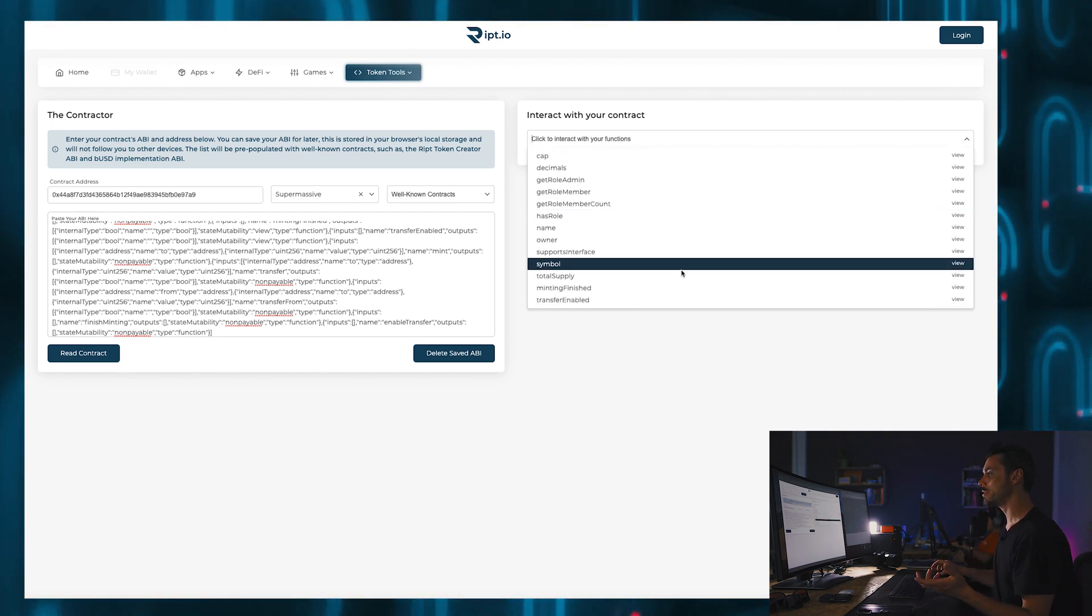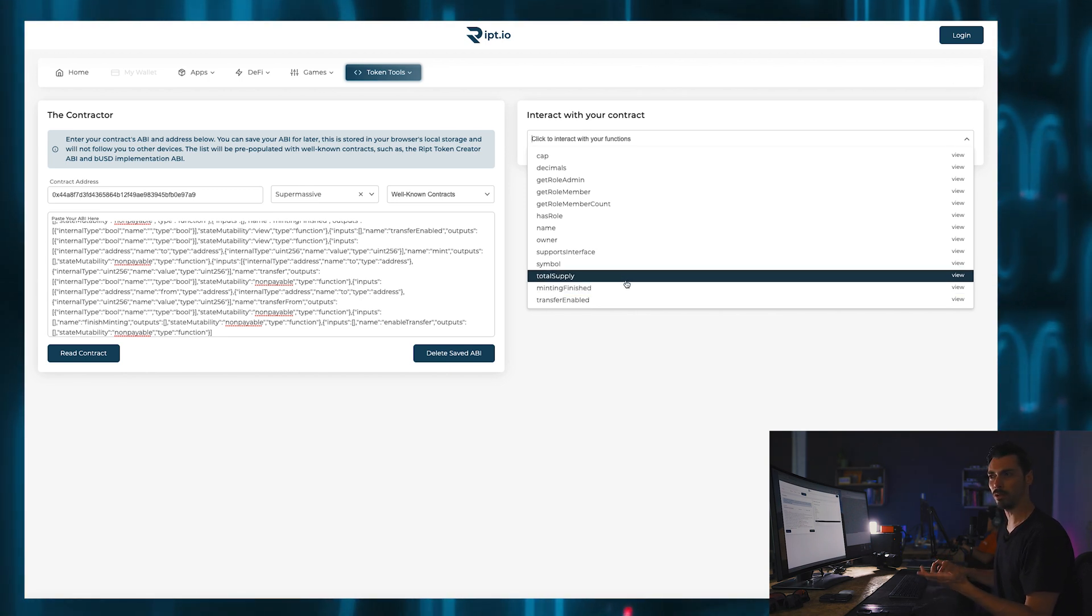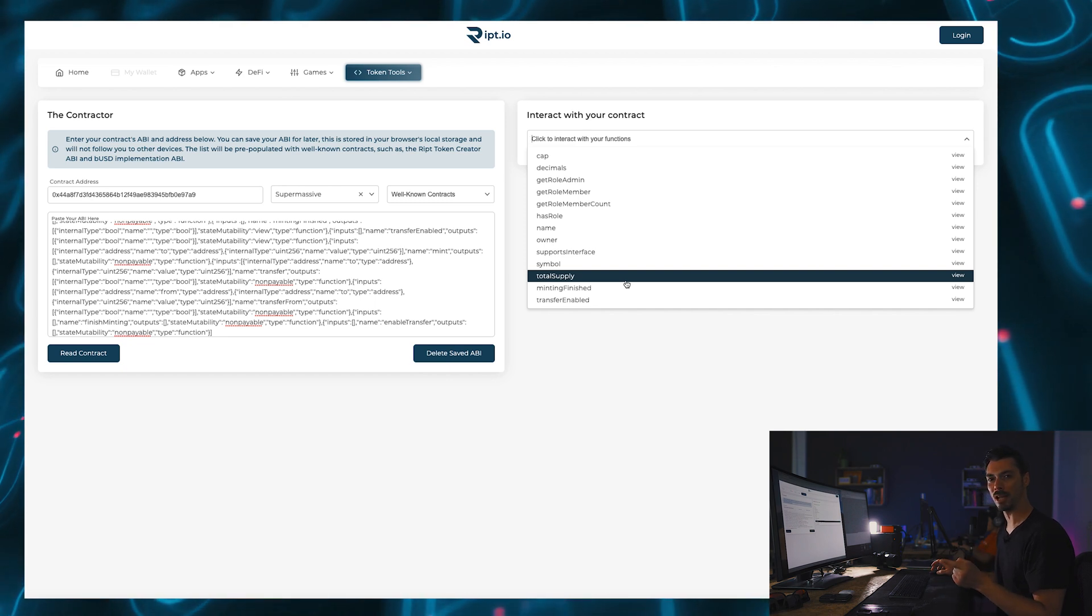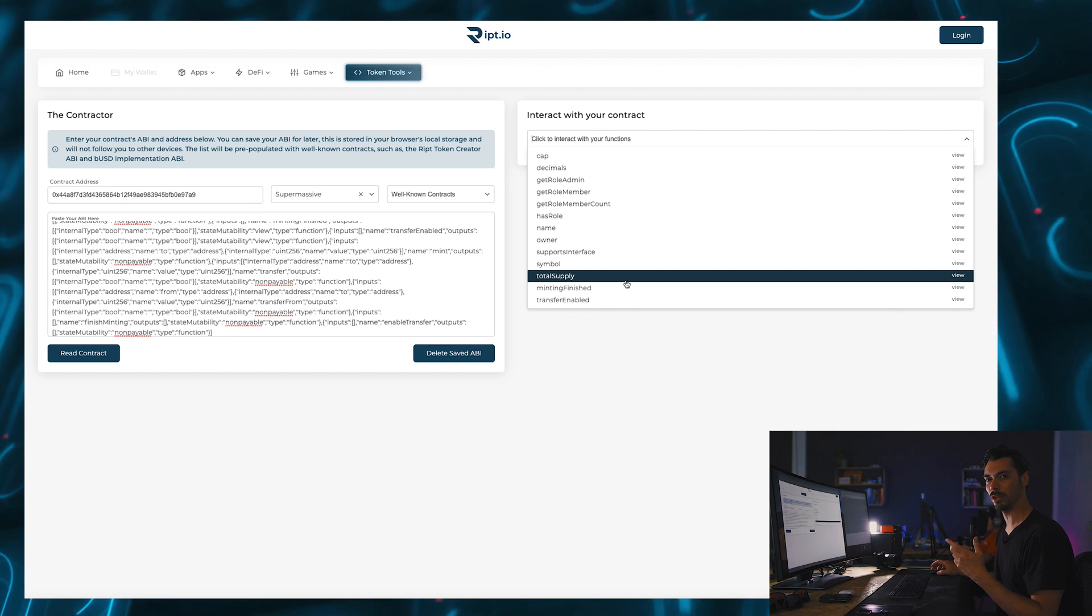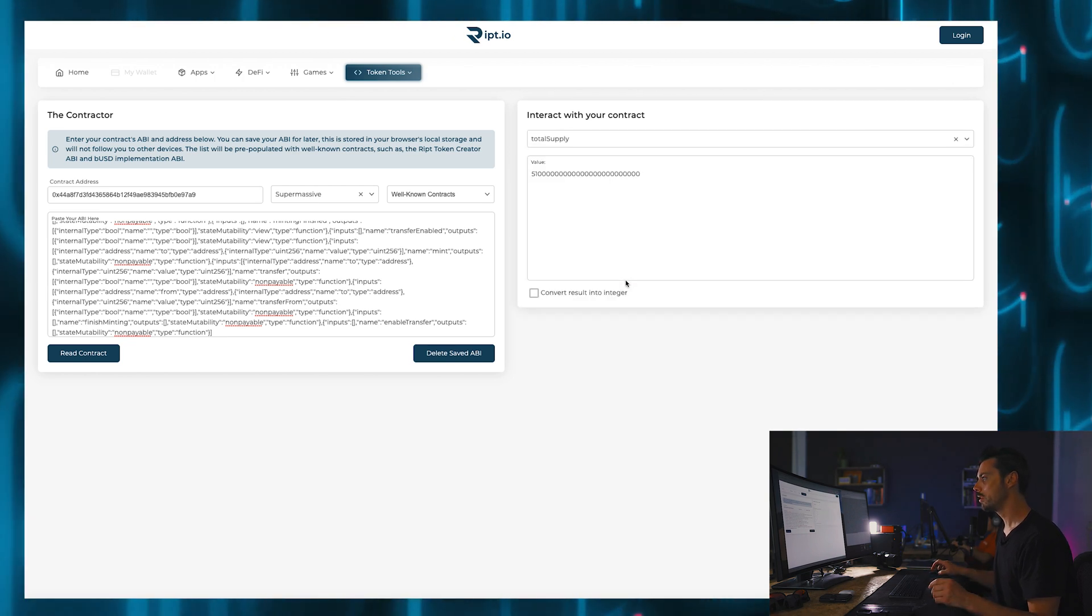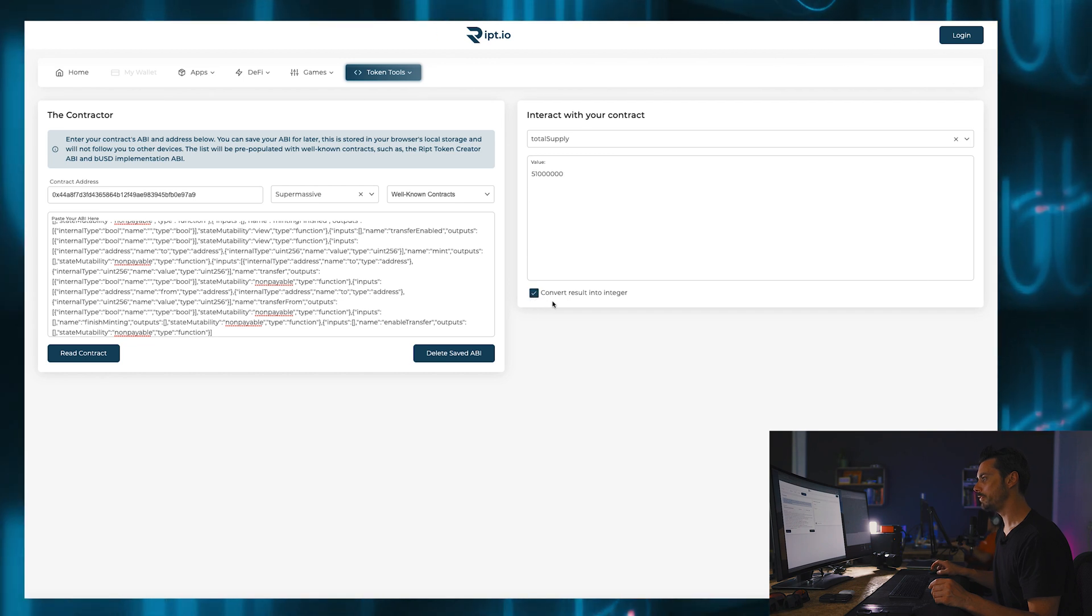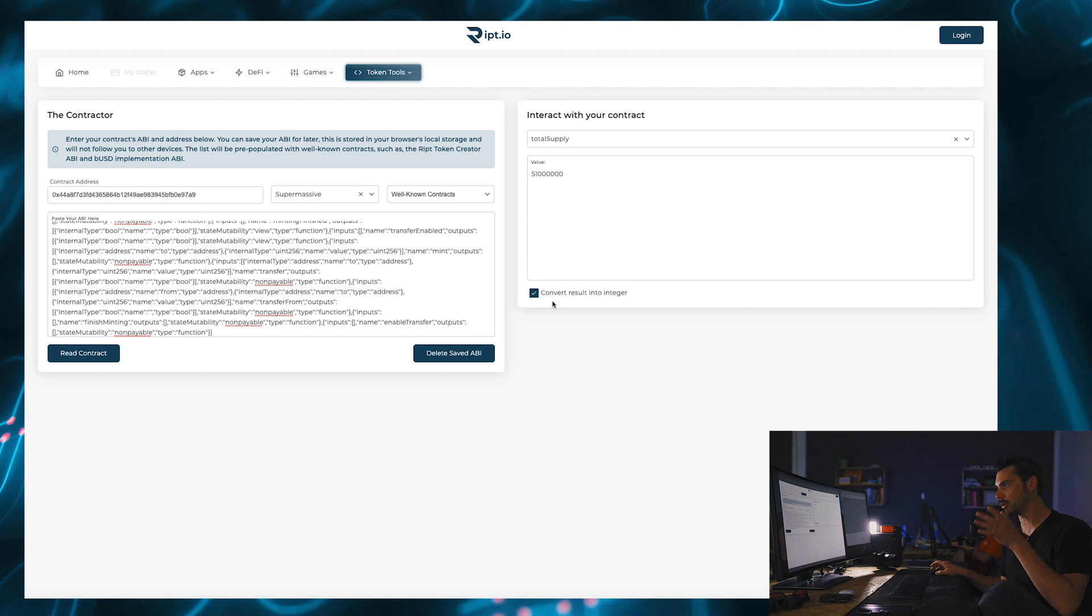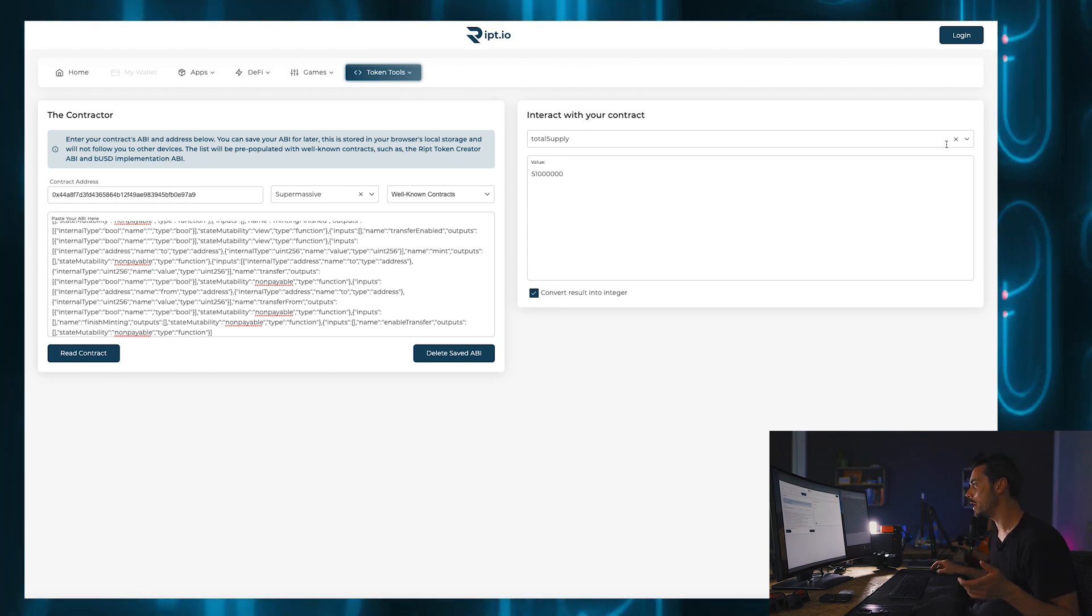But let's look at, for instance, total supply. What is the total supply of my token? Well, I think if I remember correctly I made 51 million of these tokens. And if you check back the old video you'll be able to see that, but let's check total supply. And it tells me 51 million. You have to click the convert result into integer to get the correct round. But that's 51 million. That is correct.